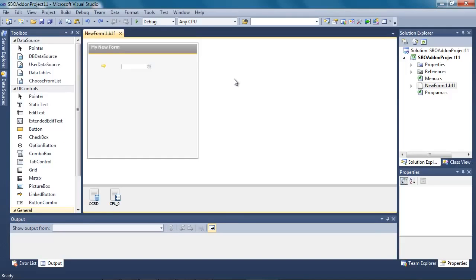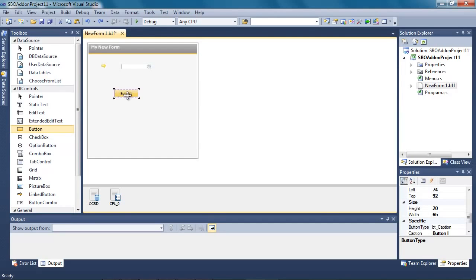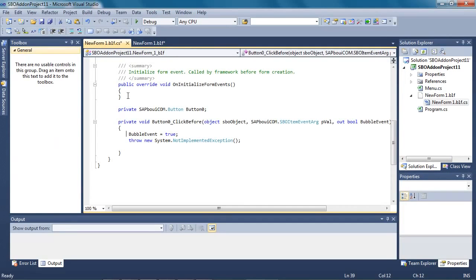Let's select the Business One add-on project from the .b1s file we previously created. We are now going to add a button to this form and create some business logic behind it to trigger an event. From the toolbox we can simply drag and drop the button control into our form. By double clicking the button control we can see the code that has automatically been generated for the button click before event. The project has automatically included the user menu code for Business One and we don't even need to generate code for the UI connection — we just need to use the application instance.